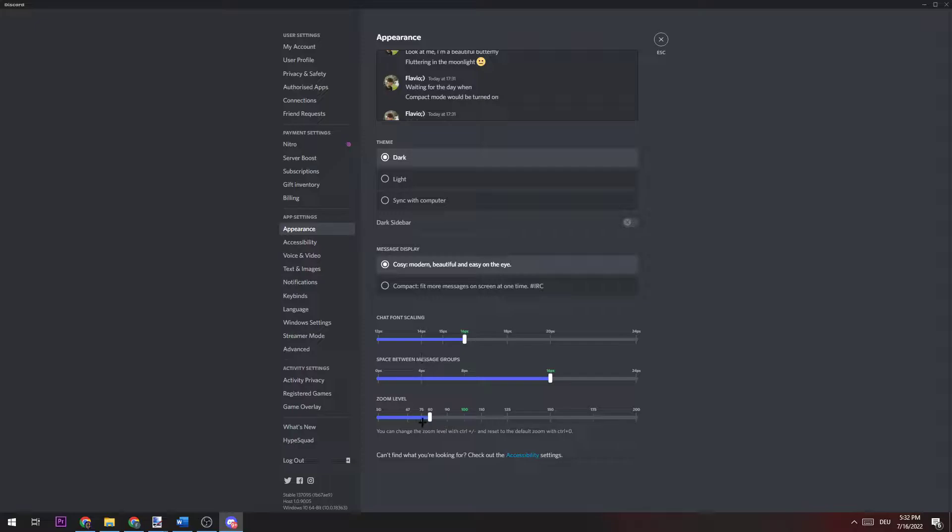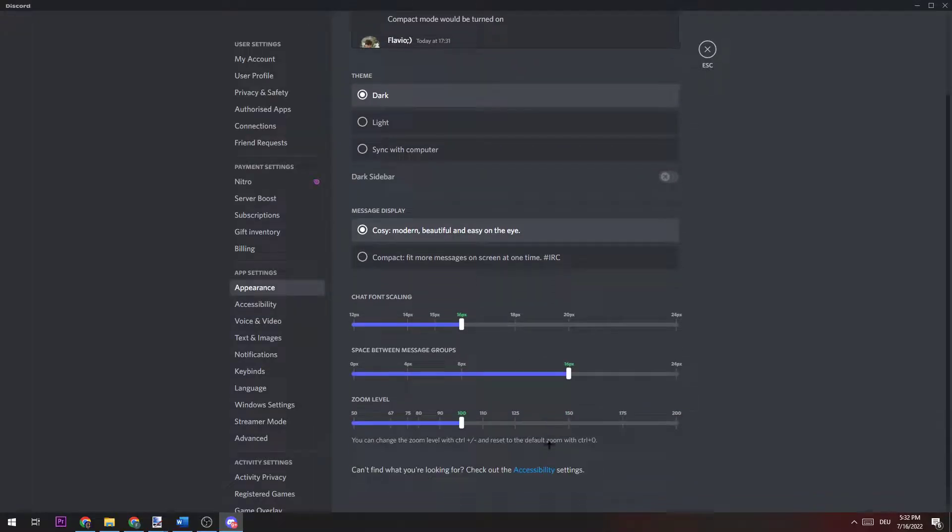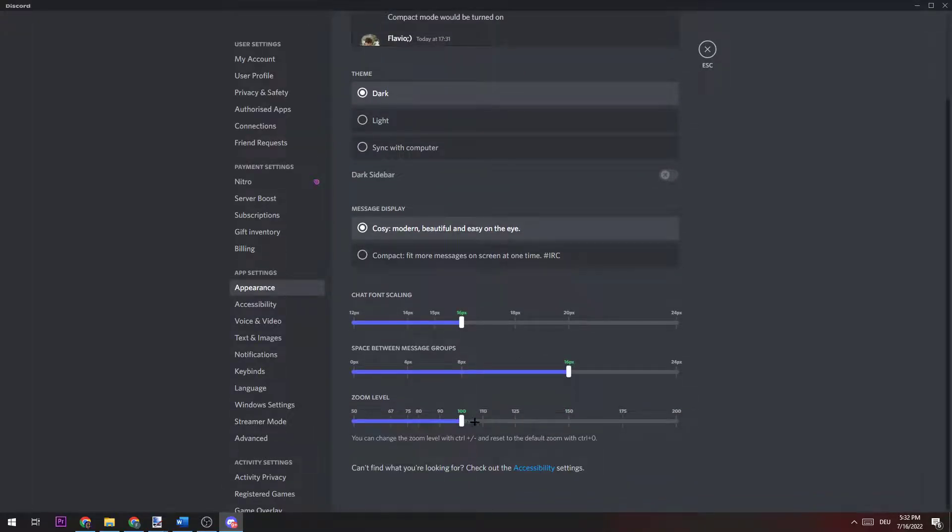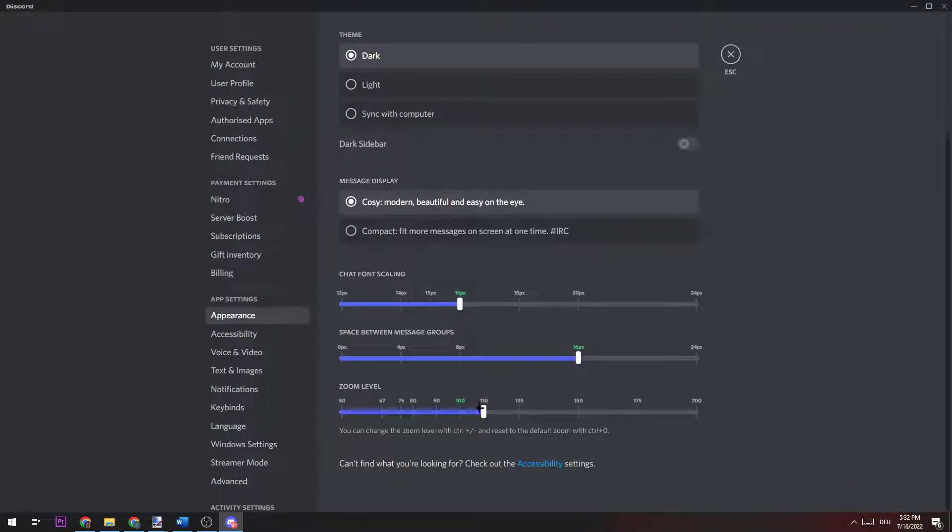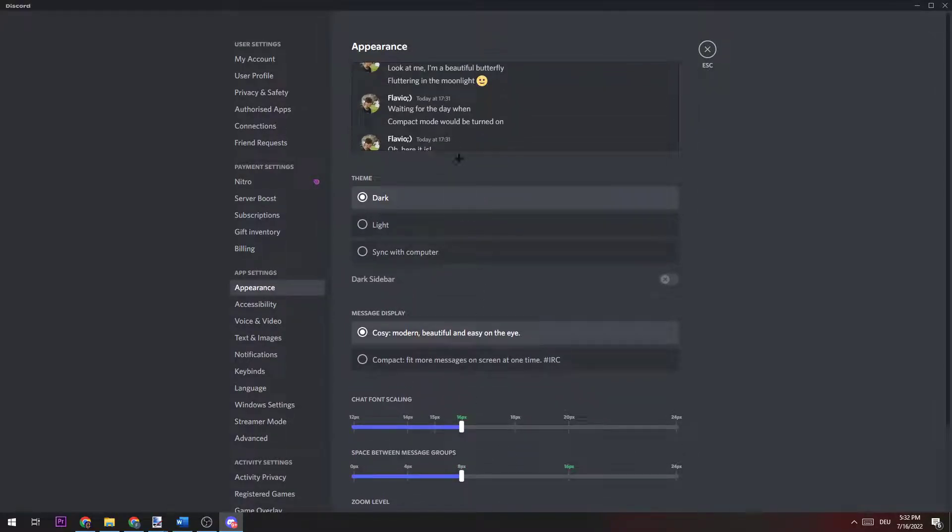You can see that I'm zooming out. It's getting a little too small for me. 100 is default obviously, and you can also zoom in. Space between message groups you can see right up here.